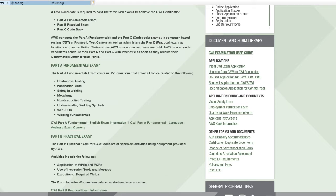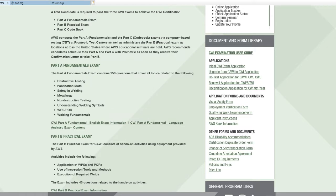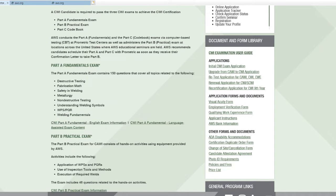CWI Part A Fundamentals English Exam Information. For other countries other than North America, click this one: CWI Part A Fundamentals Language Assisted Exam Content. But here, I'm going to click the CWI Part A Fundamentals English Exam Information.